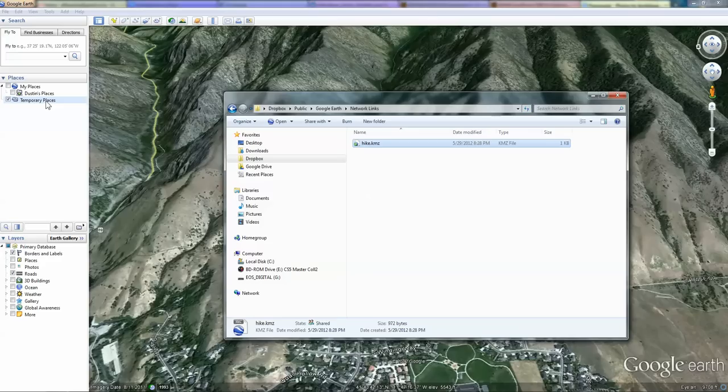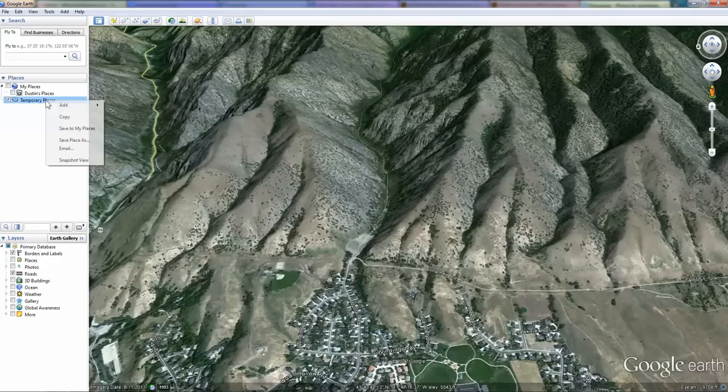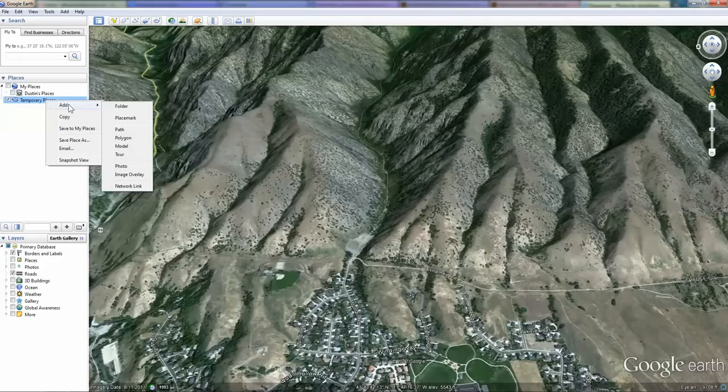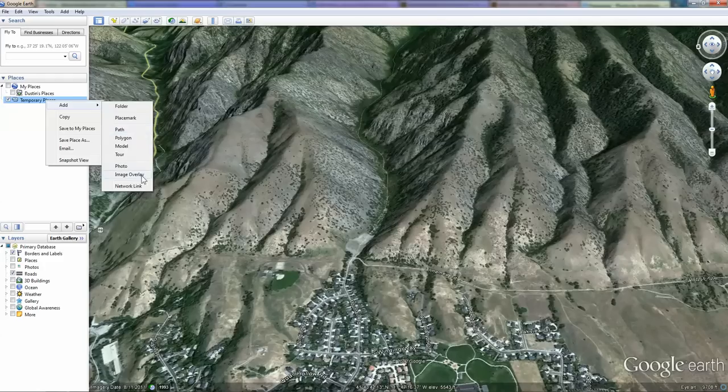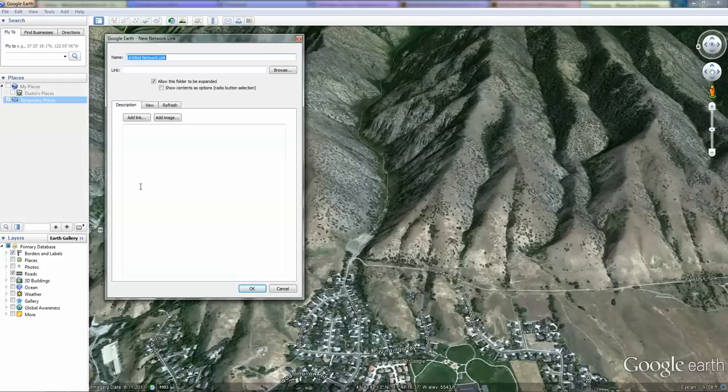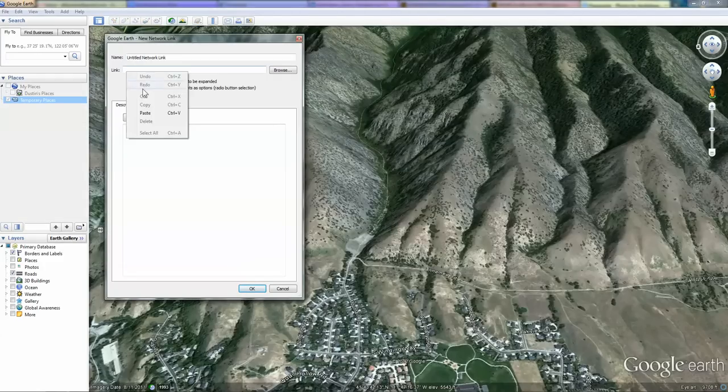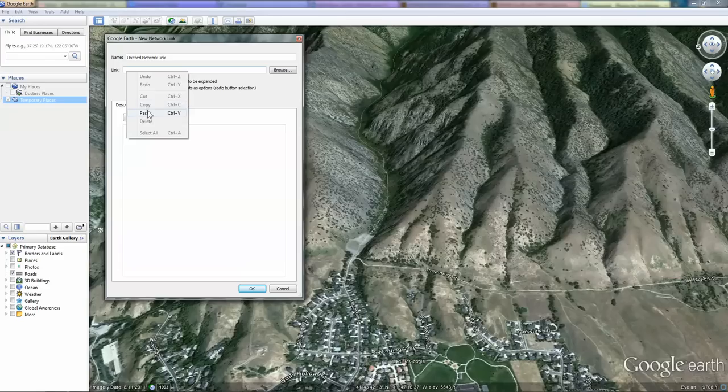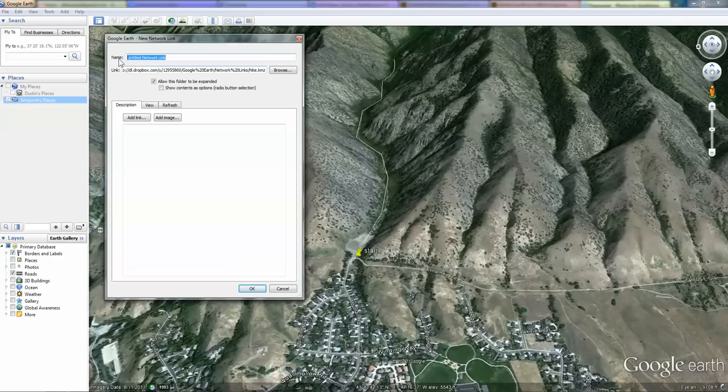Going back to Google Earth, right-clicking on temporary places, instead of adding a folder, a placemark, or a path, we're going to choose the bottom option of network link. Here in the line titled link, we're going to paste the link we just copied from the file we created and placed in the public folder of Dropbox. We're going to title this shared hike and click OK.